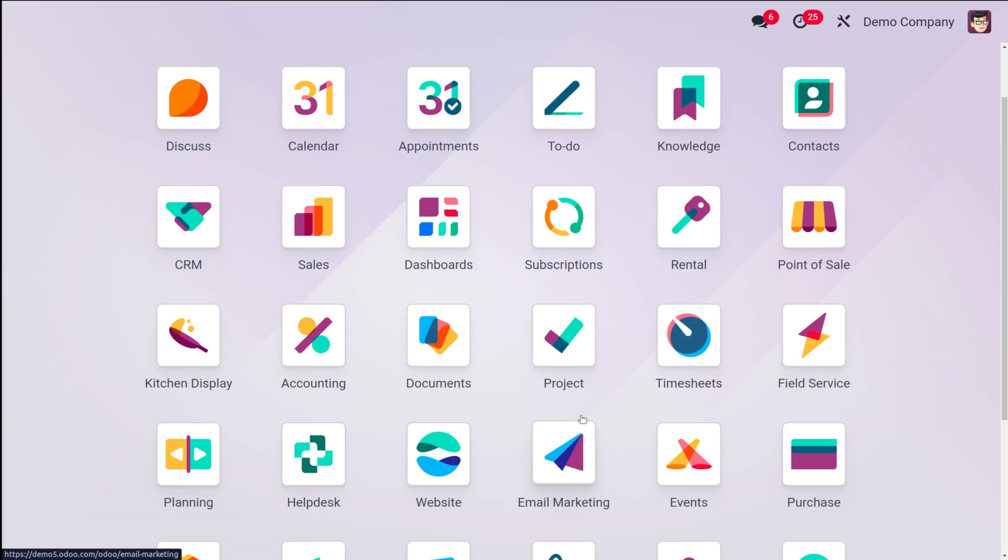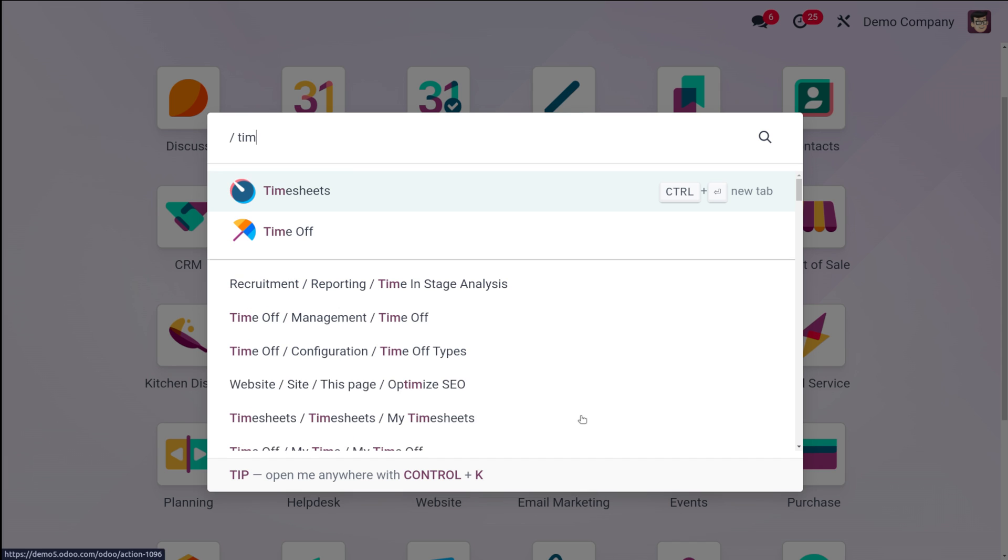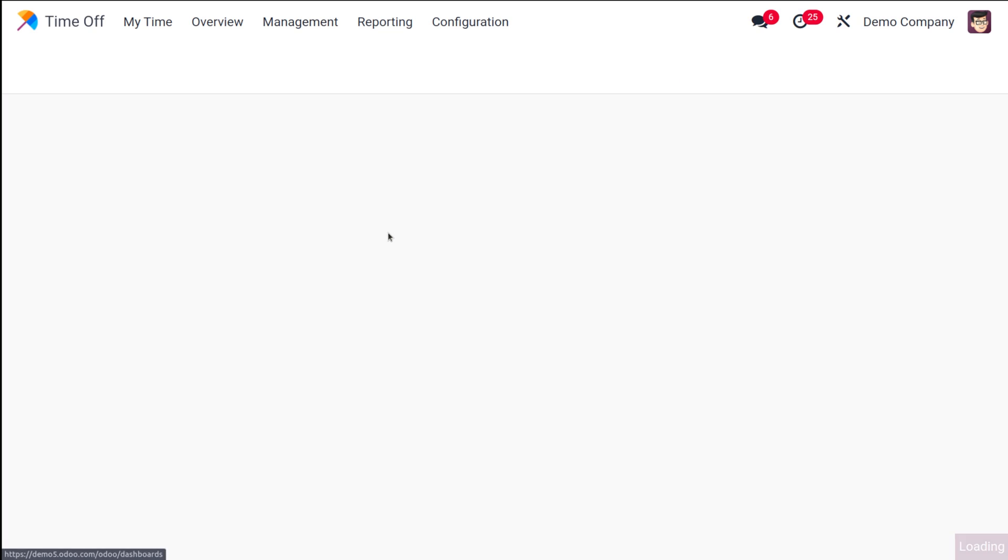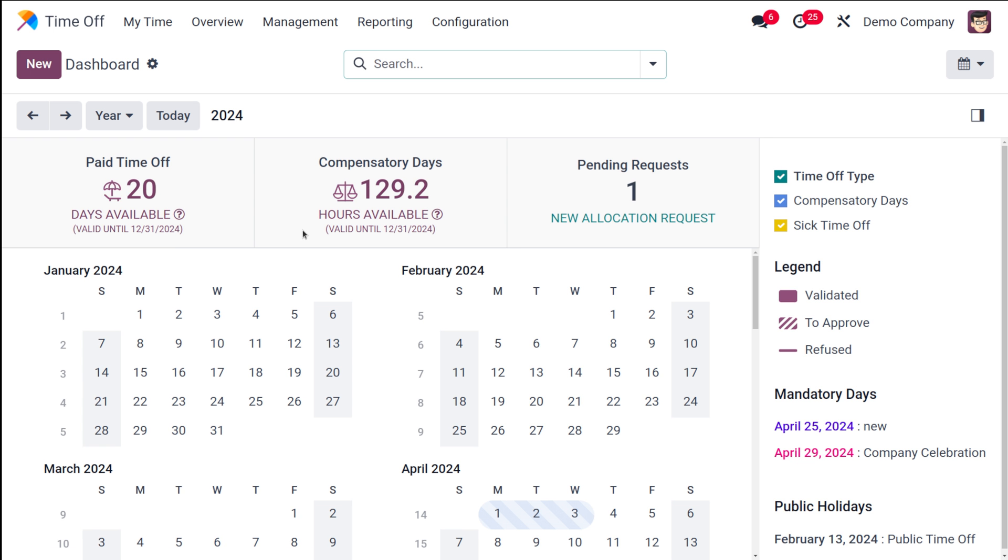Let's move on to the module and see how to configure both. So let me show you how to configure the holidays, that is the public holidays as well as the mandatory days in Odoo 17. For that let's open the time-off module.